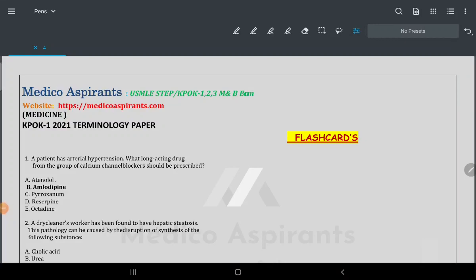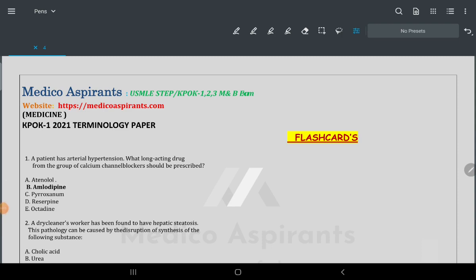Hello guys, this is Dr. Shivam. Finally we are done with the KROK 1 crash course. Here we are going to look at the question papers. I hope you all have solved all the questions two times — this is the third time I am discussing the question paper with you. I will also give you last-moment bullet points including flashcards.